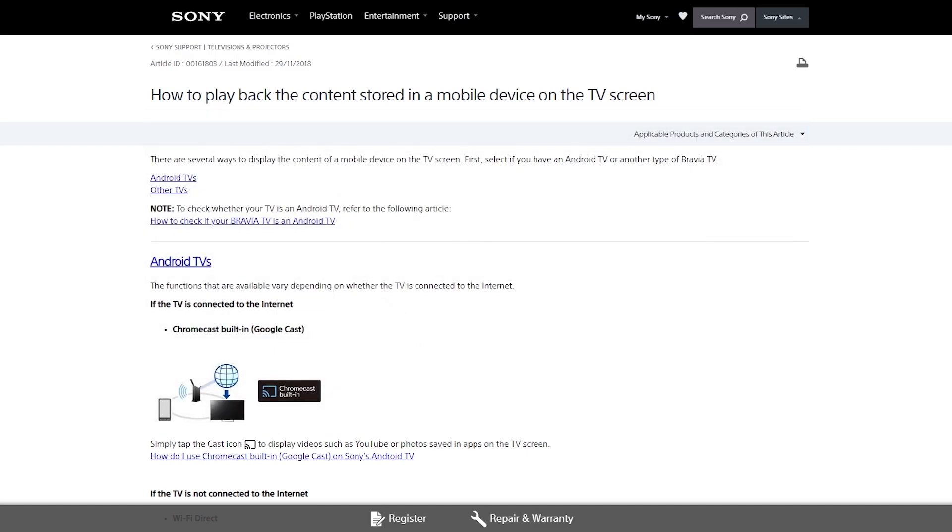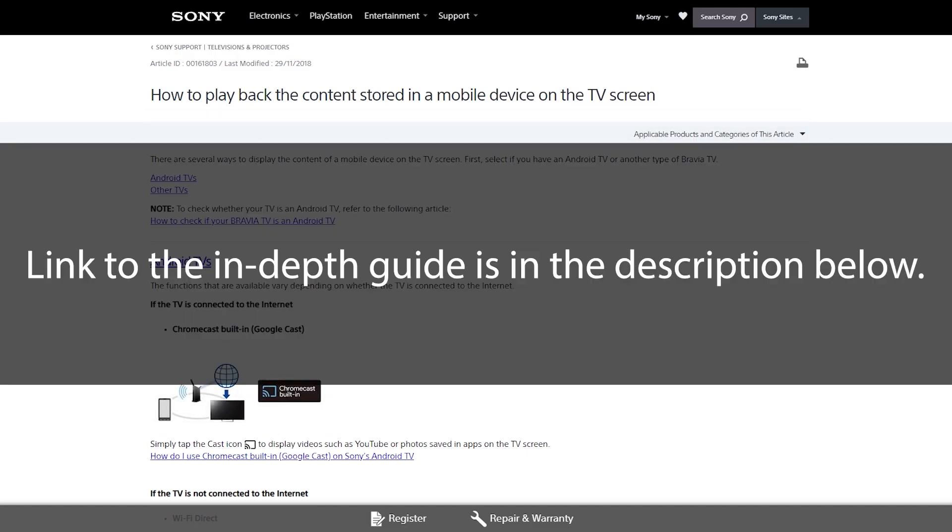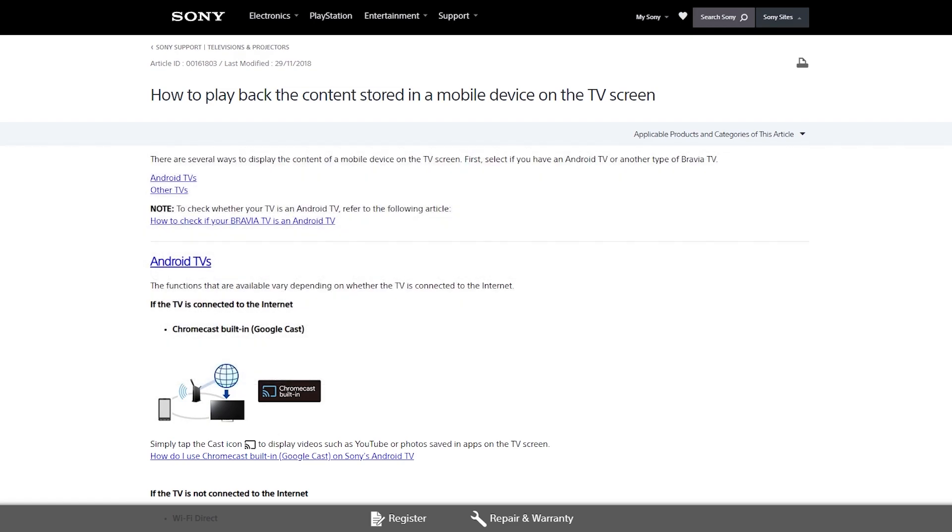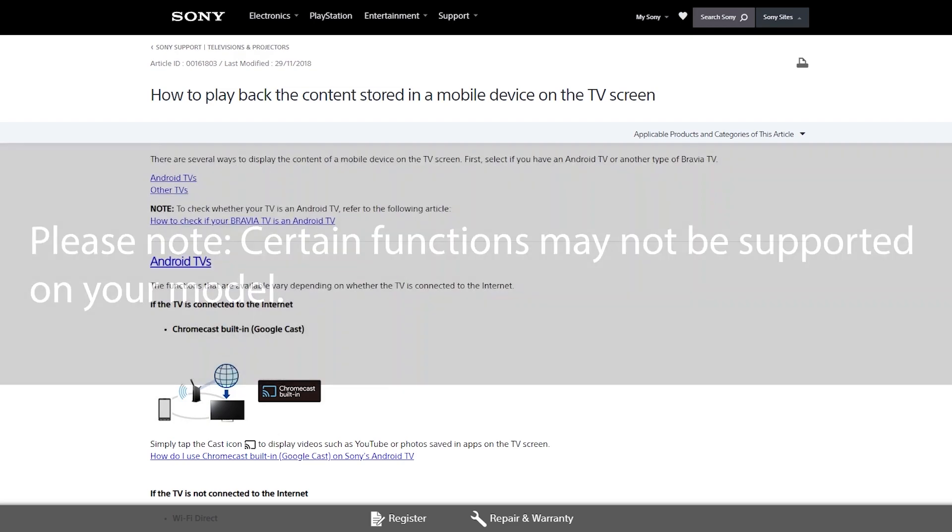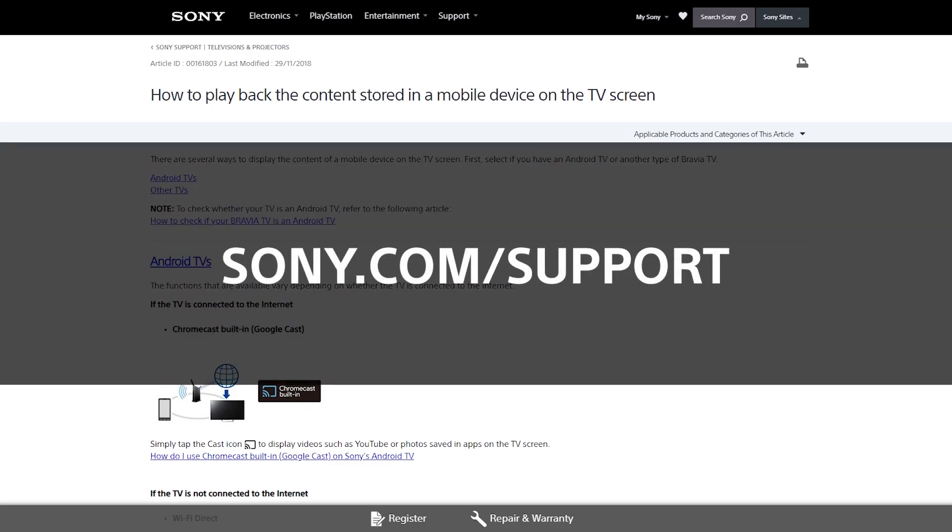For an in-depth guide on how to use these functions, please visit our support website. Please note, certain functions may not be supported on your model. For more information, please check out your TV manual or visit the Sony support website.